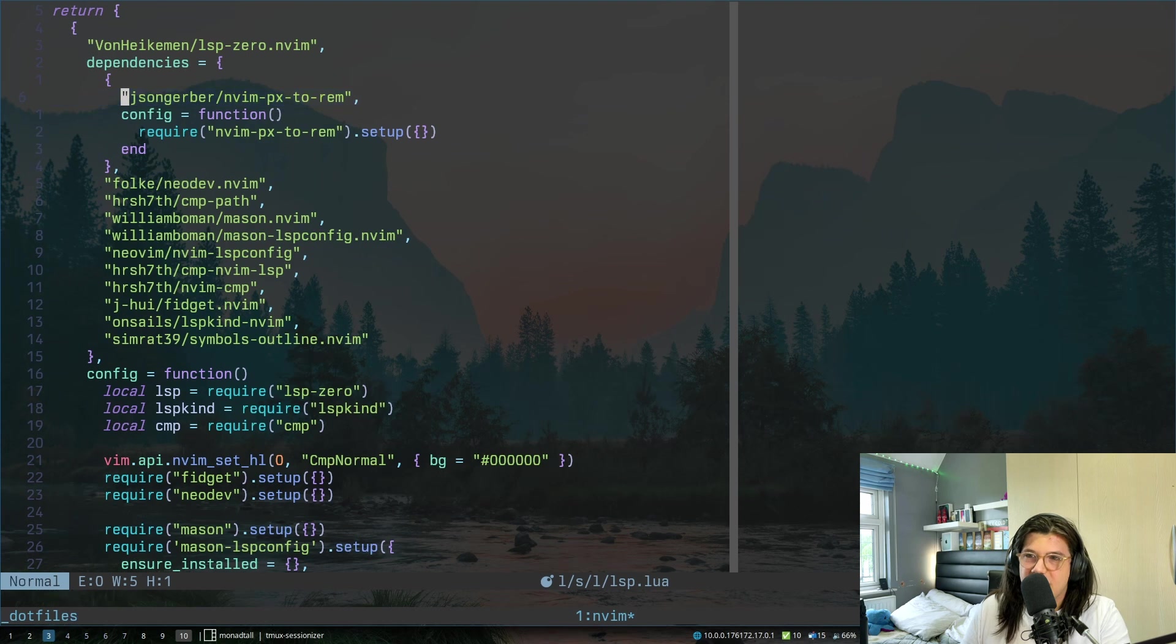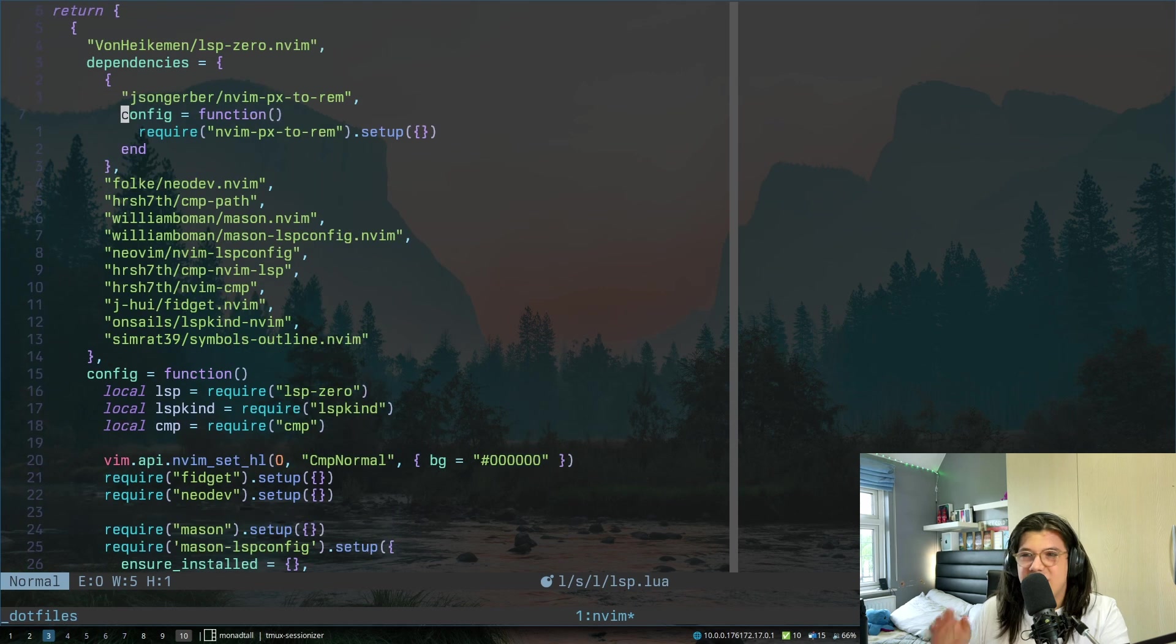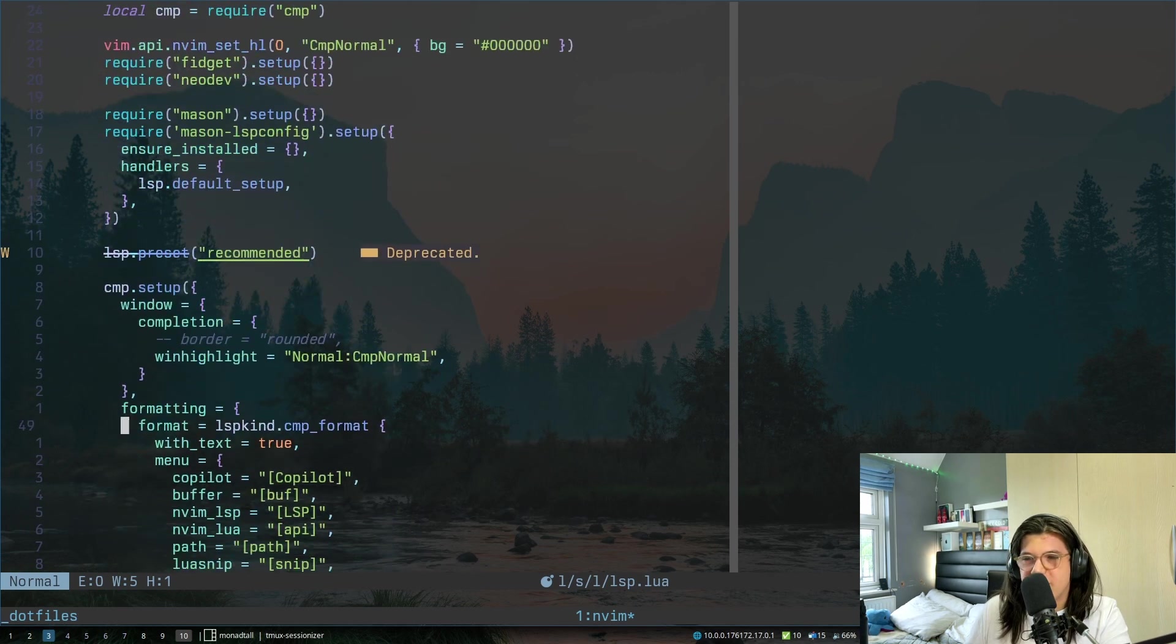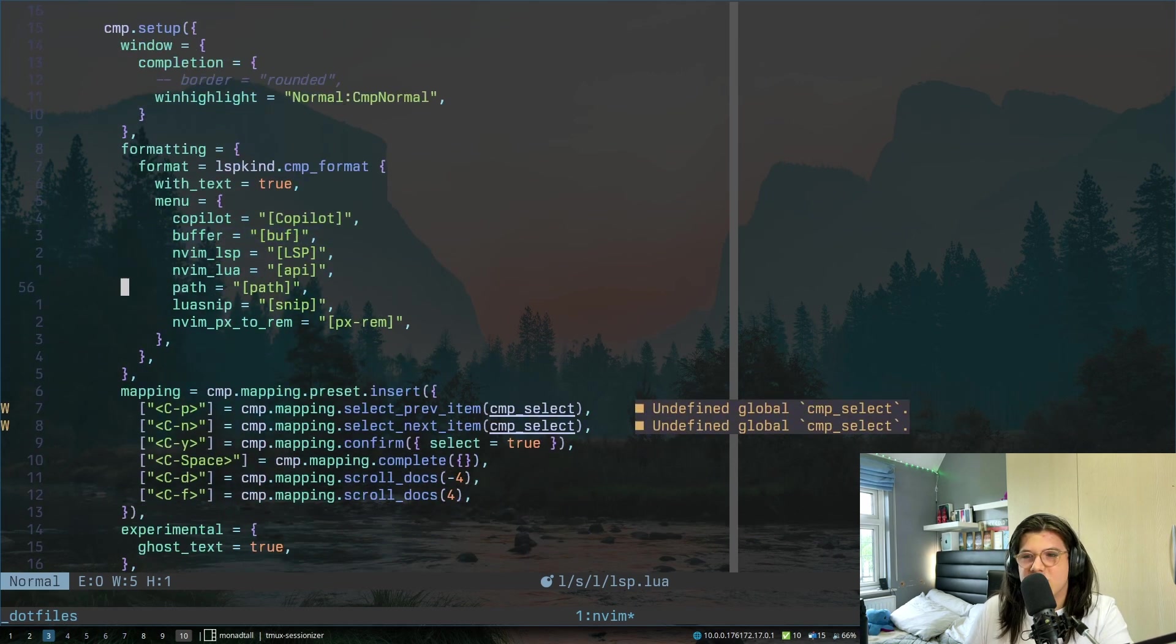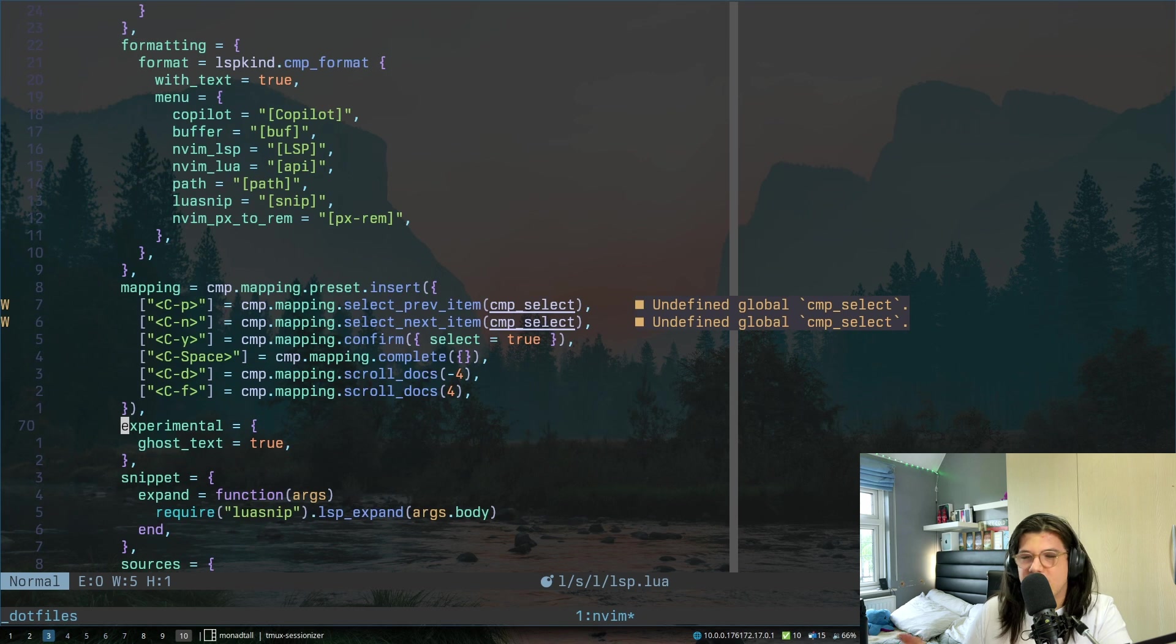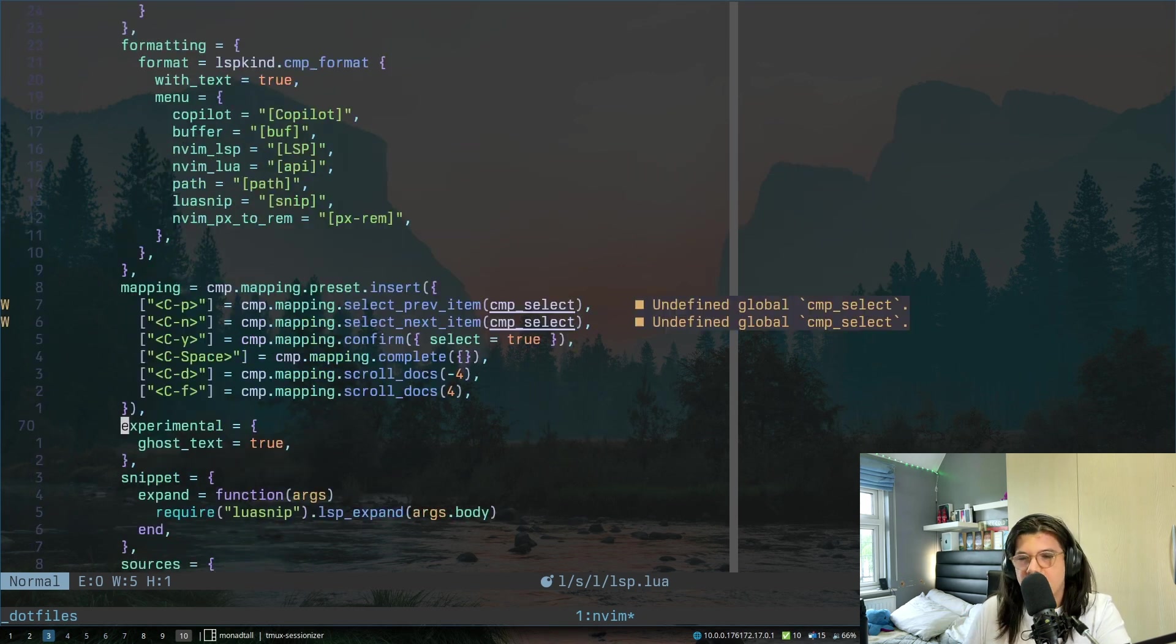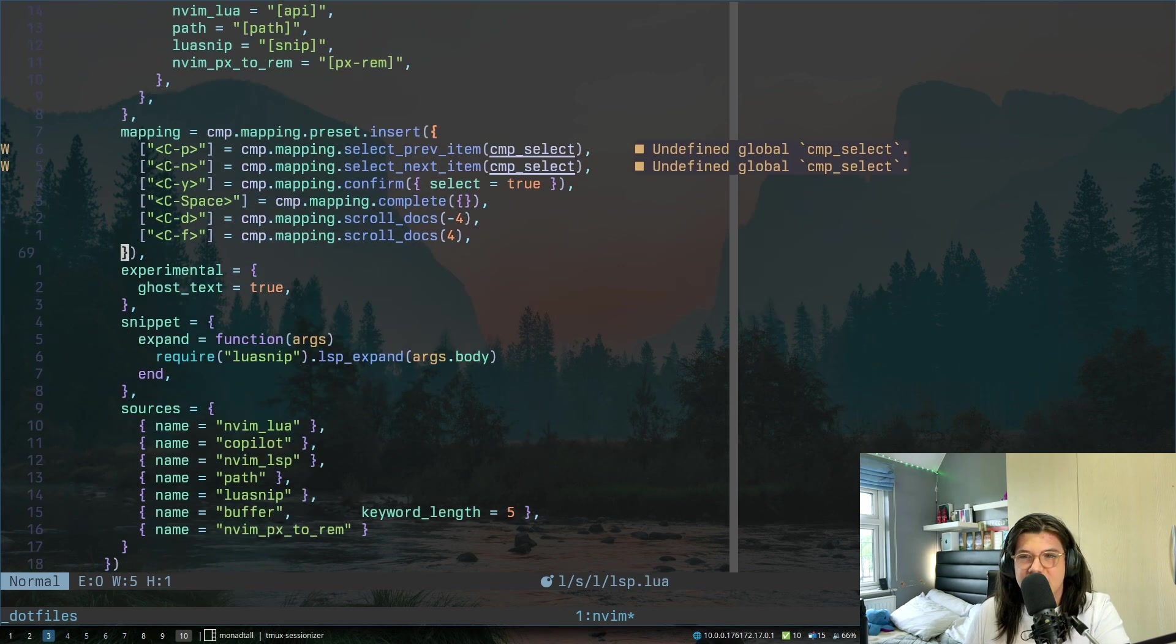And then I've got a few other little things like this, which is really nice when you're CSS, you can quickly convert pixels to rems or back or whatever. It's hooked straight into cmp, it's super nice. I also have copilot hooked into cmp. I set up all my sources, set up mappings, set up colors, all of that fun stuff. I also enable over here luasnip, which we'll get into in a minute.